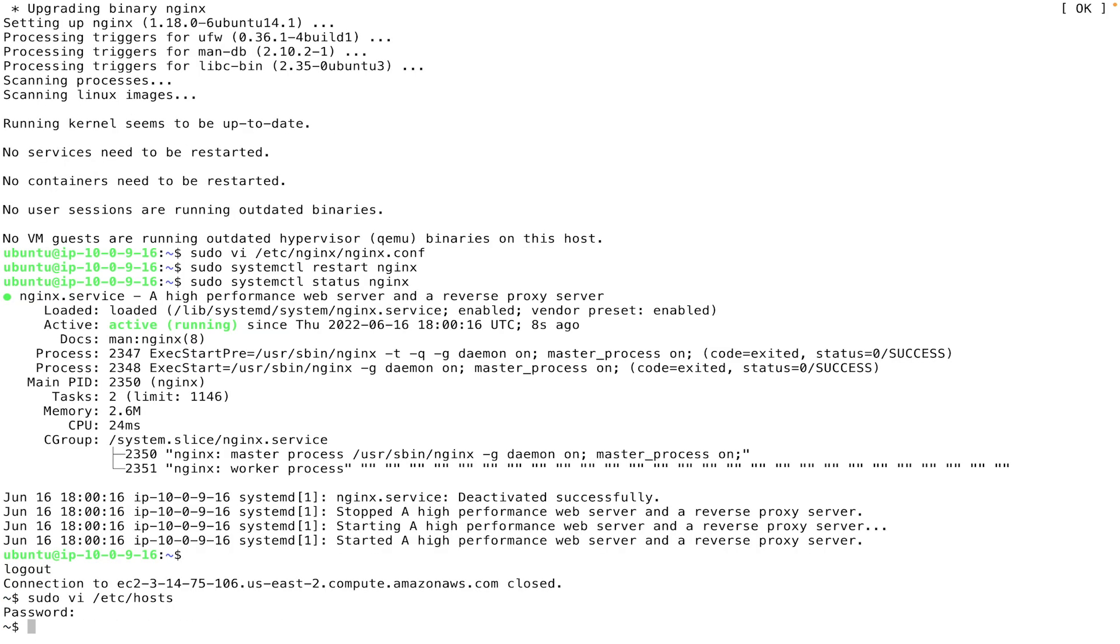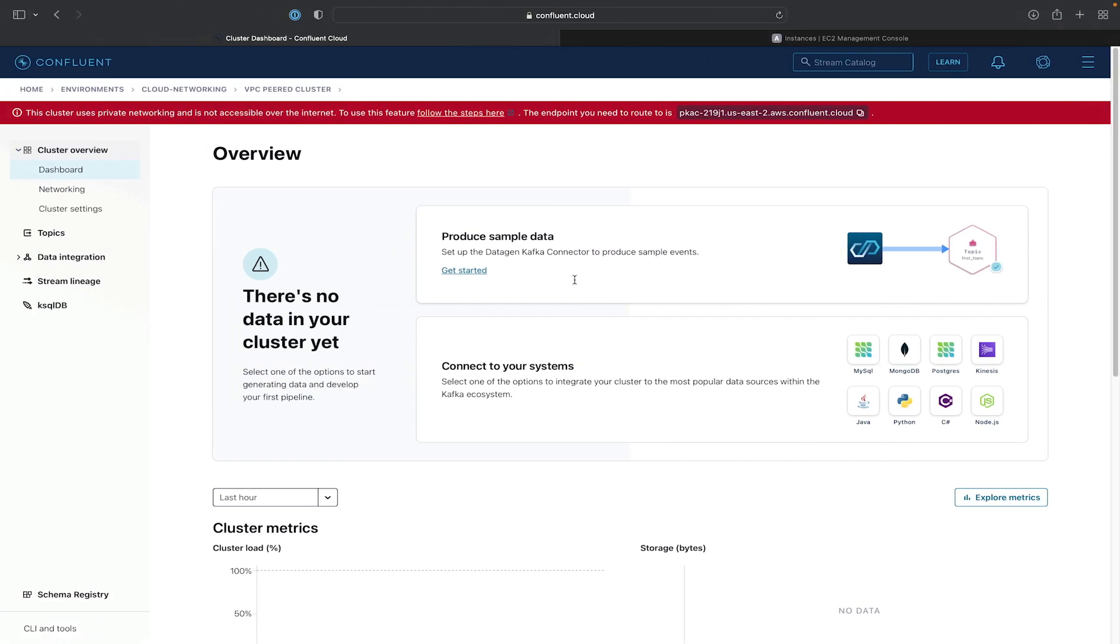And now that we've done these steps, we should be able to access the cluster through the Confluent Cloud UI. This may take a couple of minutes to work. You may want to try to refresh the Confluent Cloud UI a couple of times. But generally, the error message should go away pretty quickly, as you can see here.